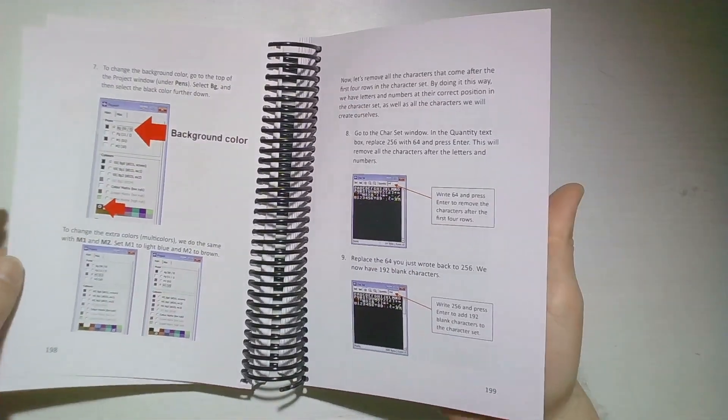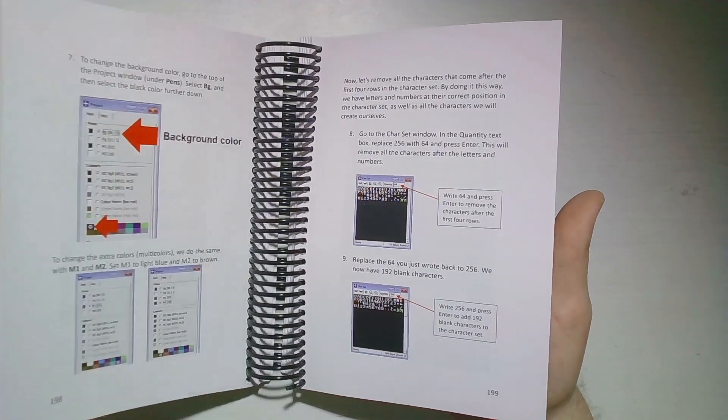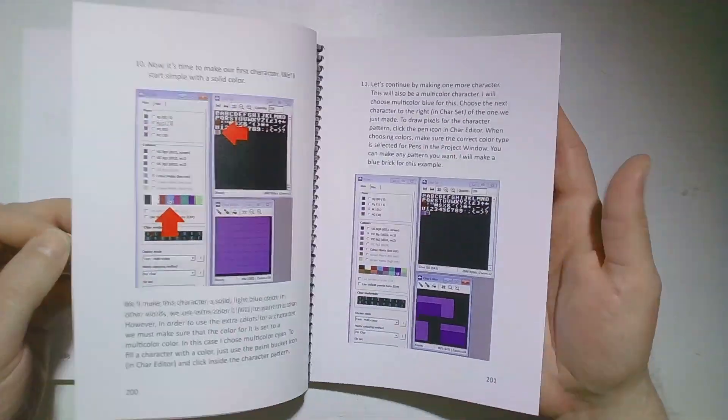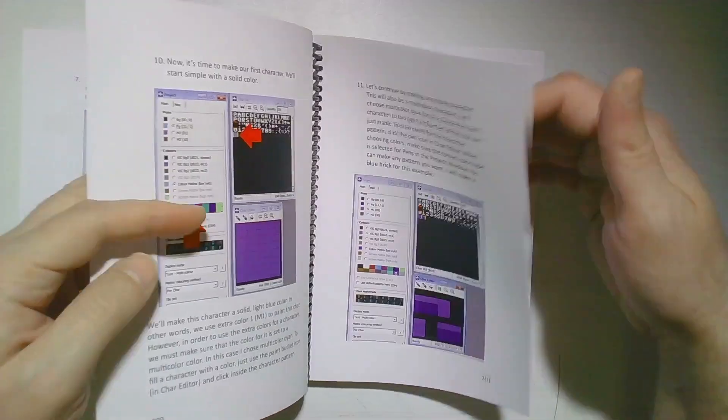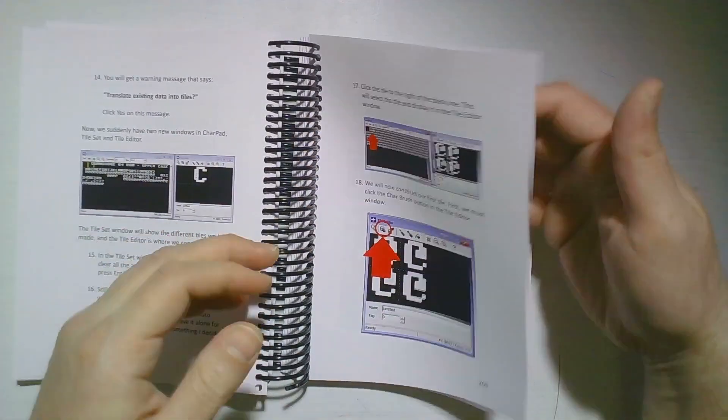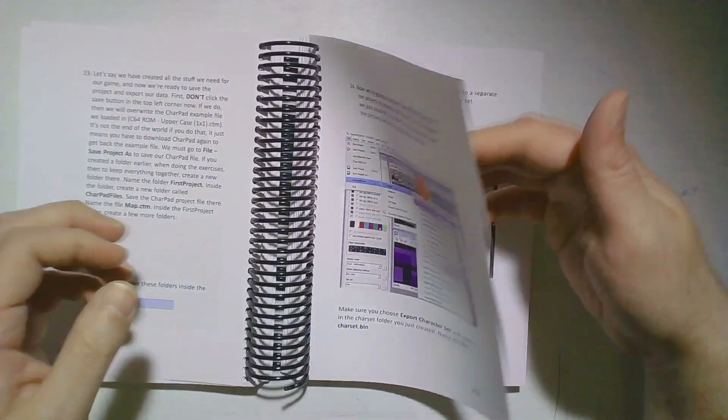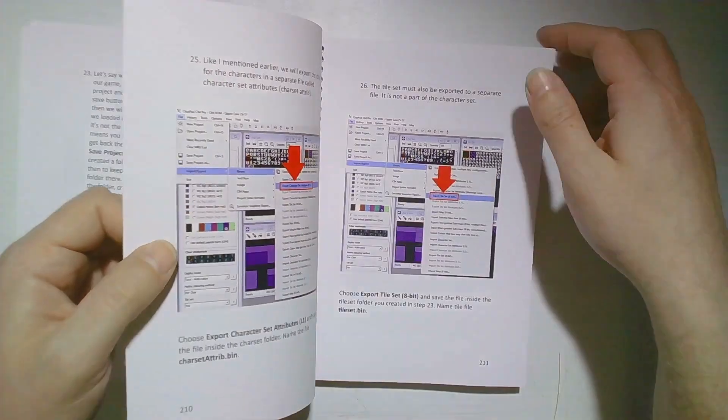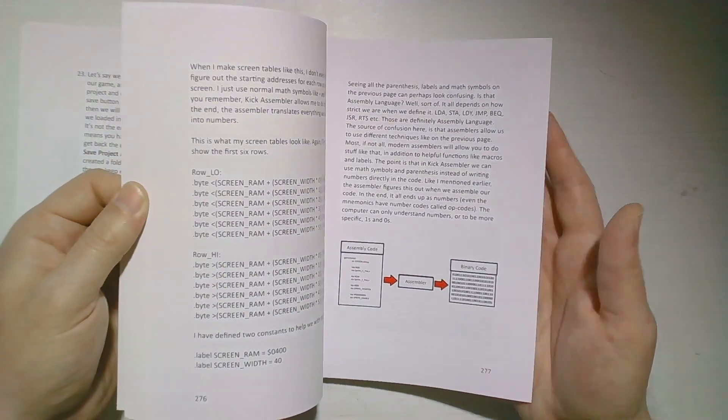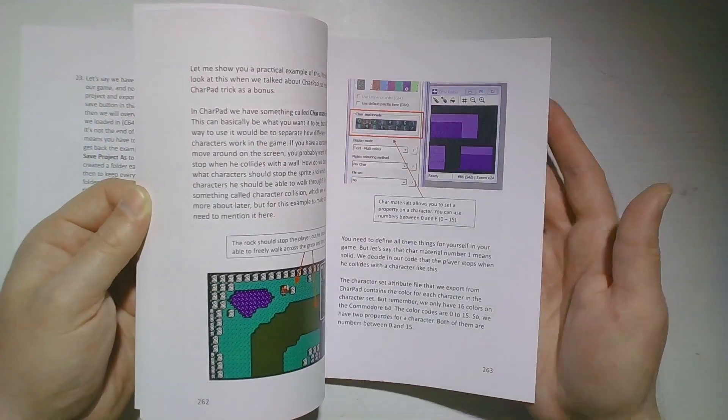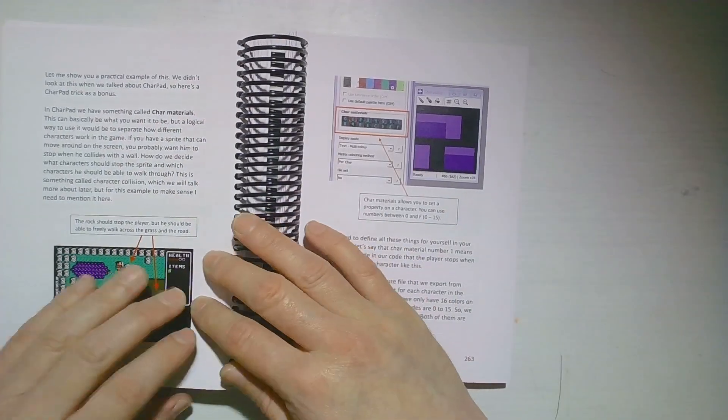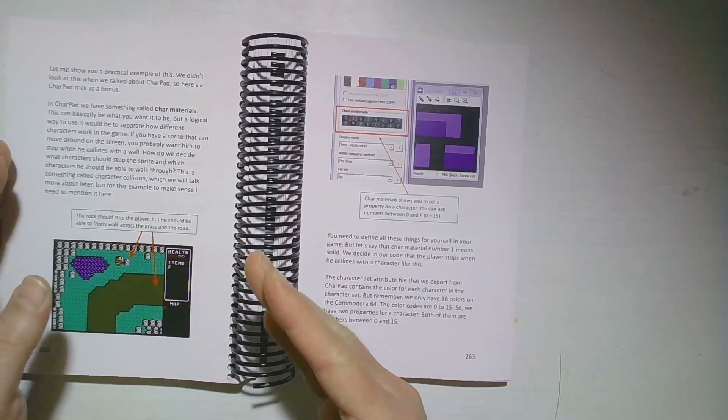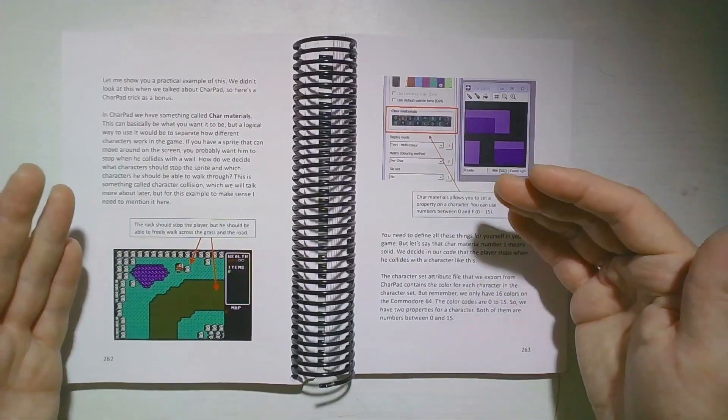I also talk about CharPad and SpritePad, very detailed getting started guides for CharPad and SpritePad.